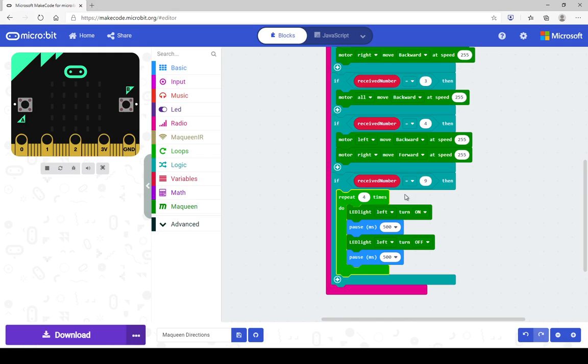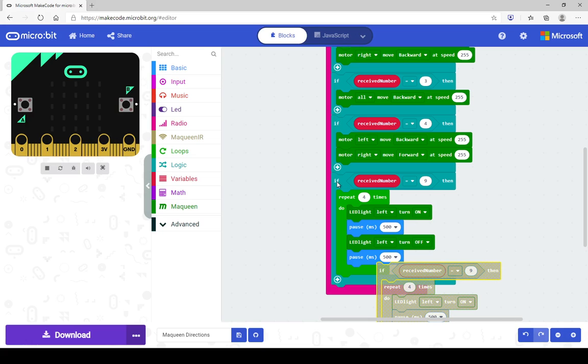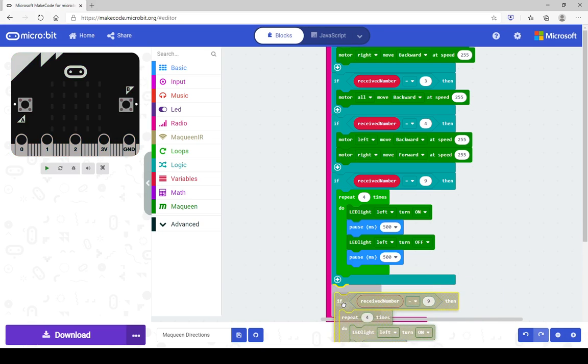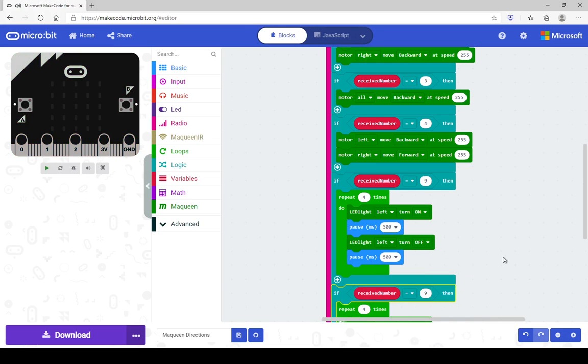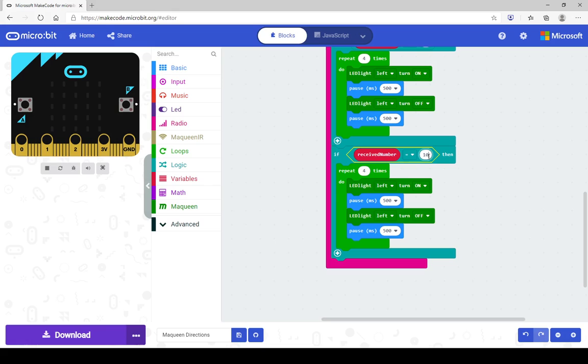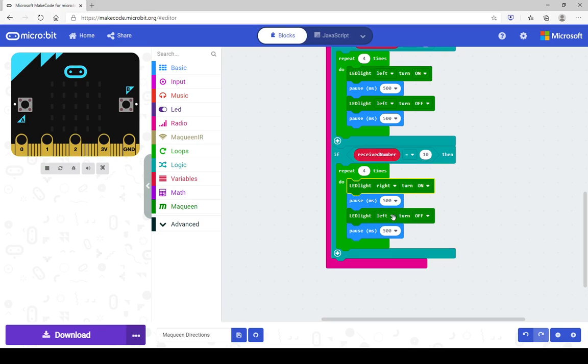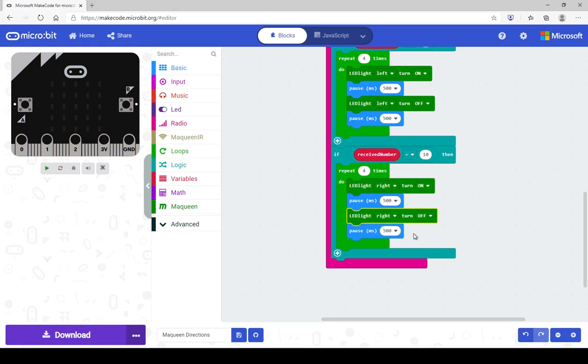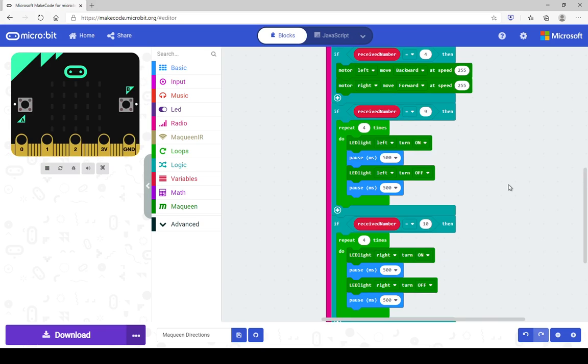And of course we want to do it for the right LED as well. So that is super simple. We're just going to copy the entire bit of coding and chuck it underneath. And that is going to be for signal 10. And of course for the right LED. And that's all there is to it.